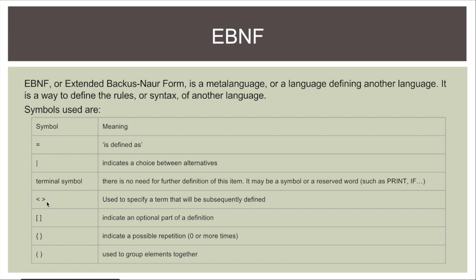We have the less than greater symbols. You put a term in there and it signifies a term that is subsequently defined. This is kind of like a subprogram. If I put say letter in here I know I need to go find a letter definition to work out what a letter actually is.